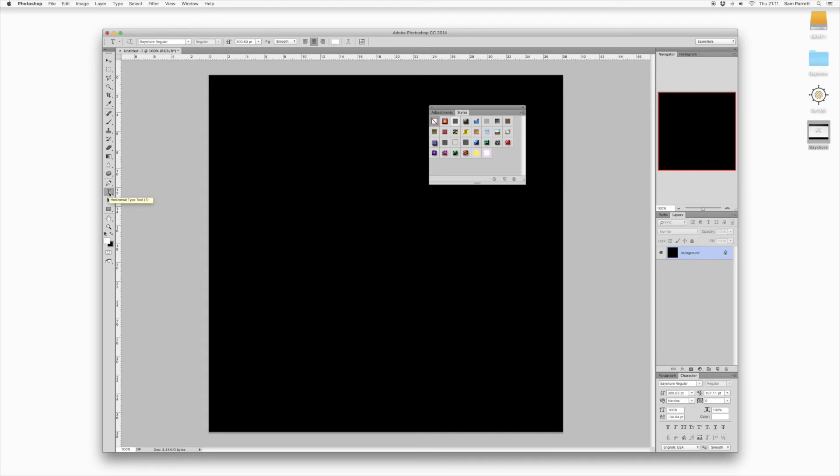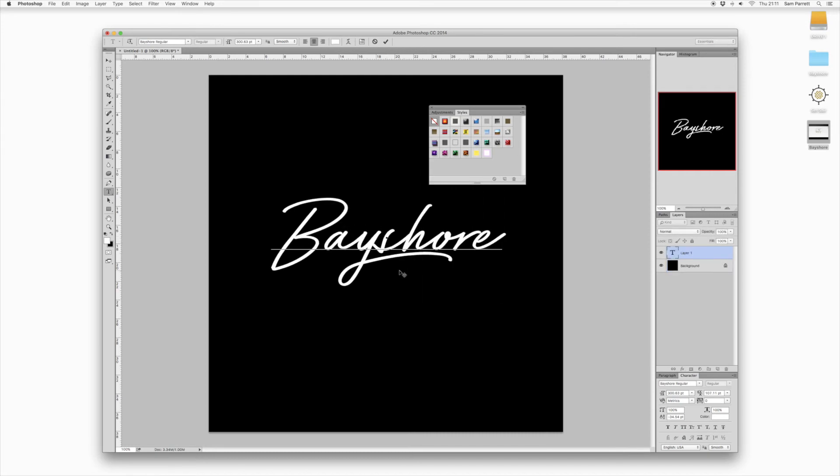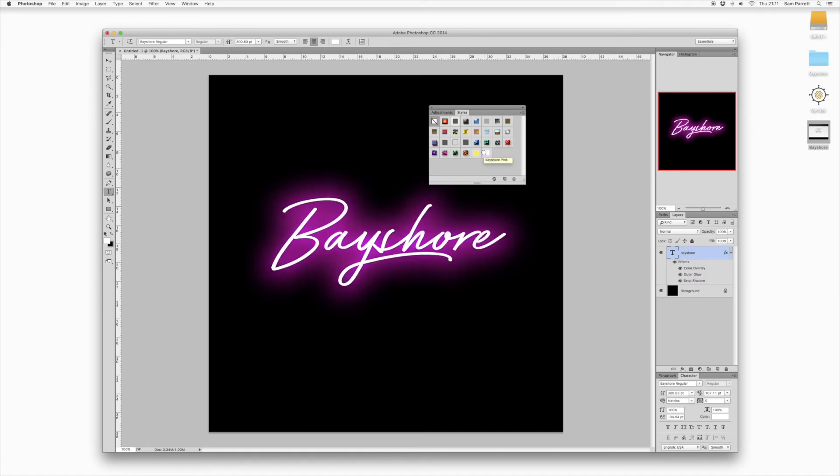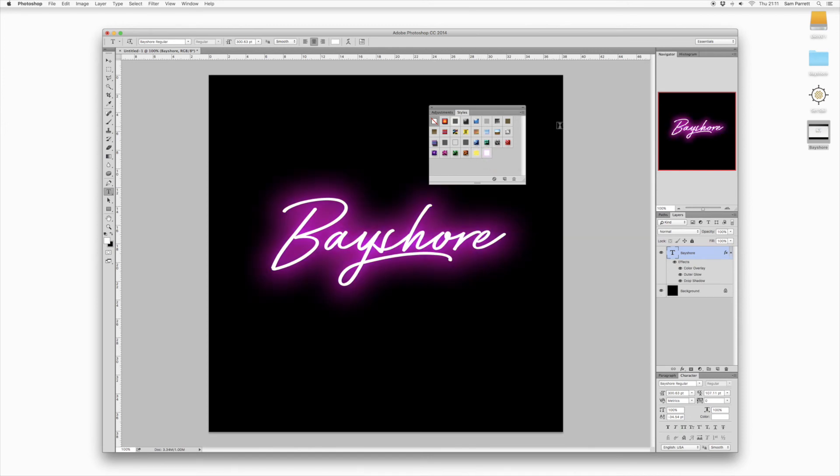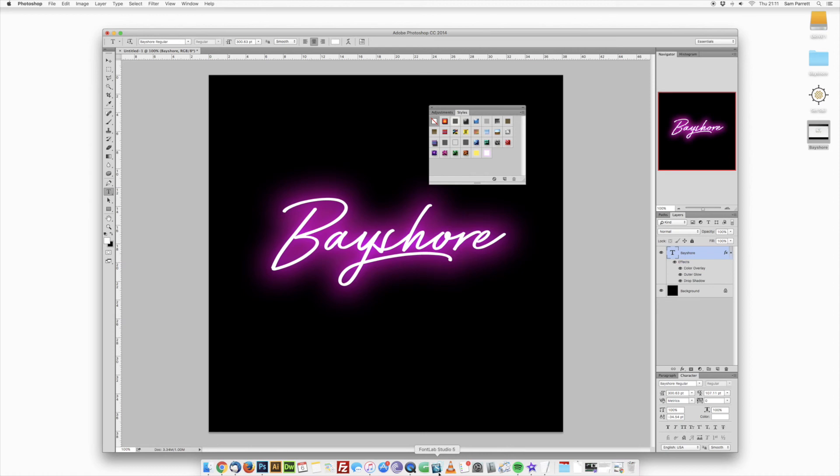Click in the center of your document, type out your text, and then all you need to do is make sure the text layer is selected in the layers panel and then just click one of these new thumbnails in the styles panel to apply the style to your text and it will add the lovely glow.